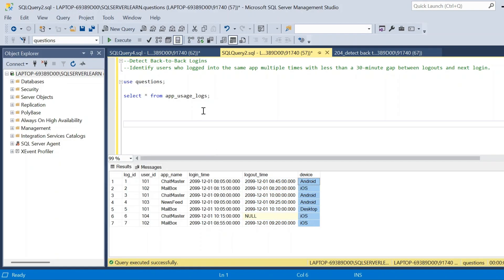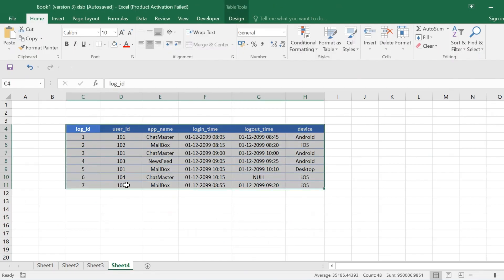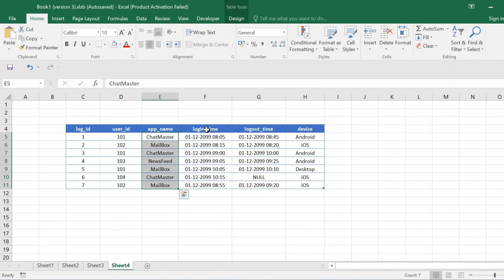The expected output for the question will be user ID 101 — that will be the expected output, and we have to obtain user ID 101 from the input table. We will see how to crack the logic when we write the query. Here is the same table recreated in Excel where we have log ID, user ID, app name, login time, and logout time.